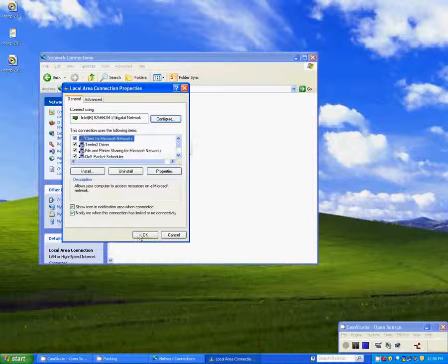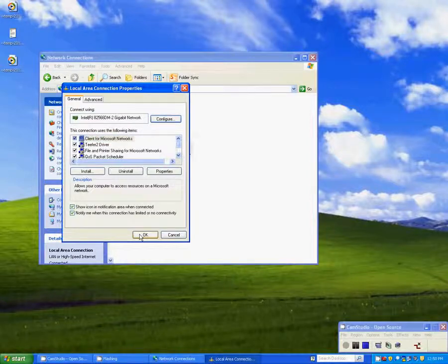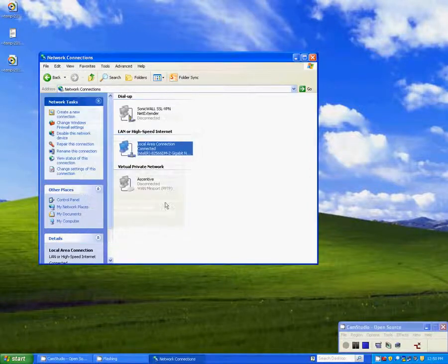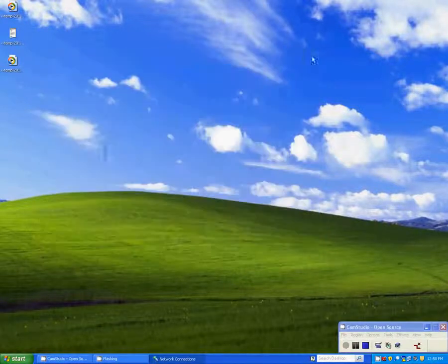Click OK on the Local Area Connection Properties screen. Close up your Network Connection screen, and you should be set.